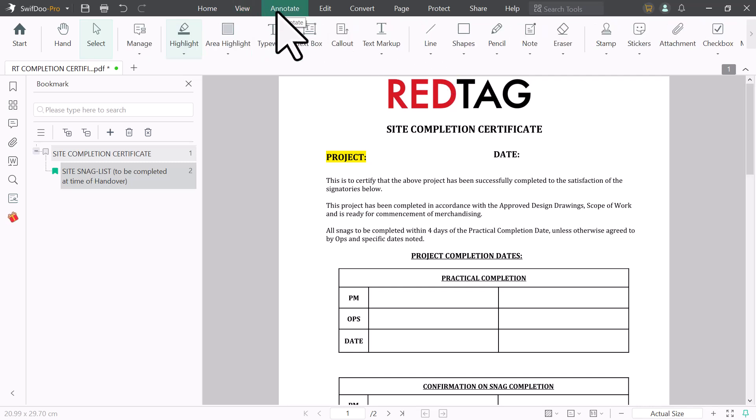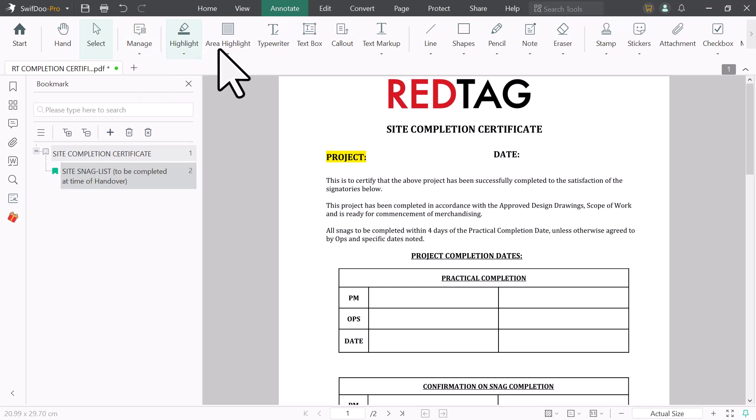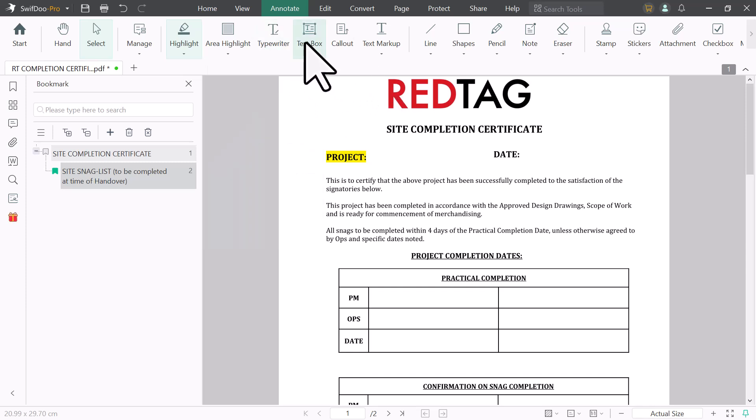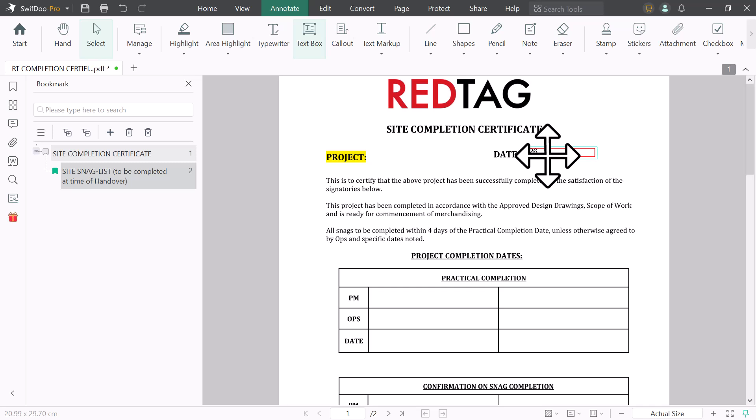And if I click on annotate option, here you can manage your PDF files. You can highlight anything. You can highlight the area. Here we have text box option. You can add text box on your PDF files and write anything.